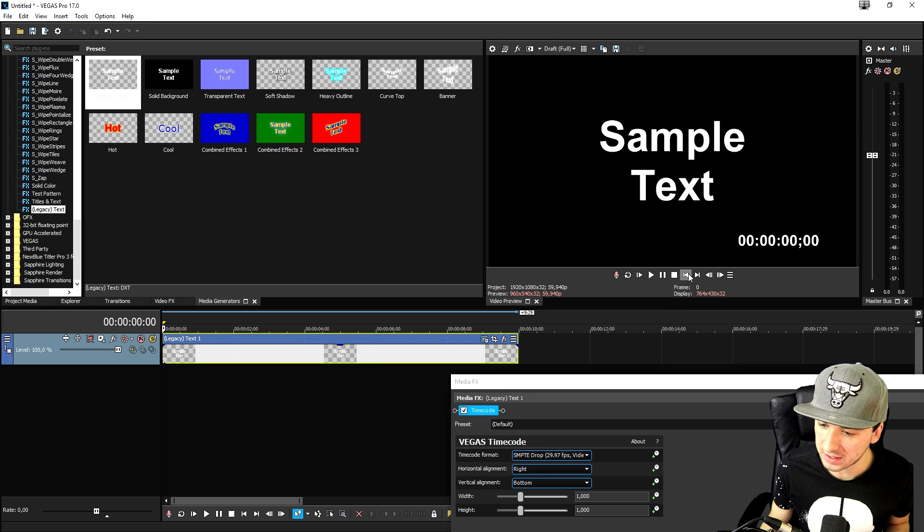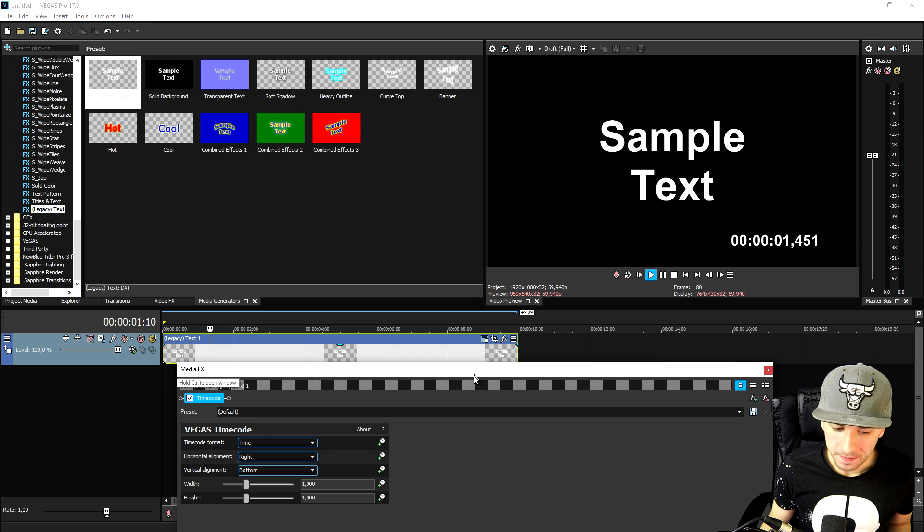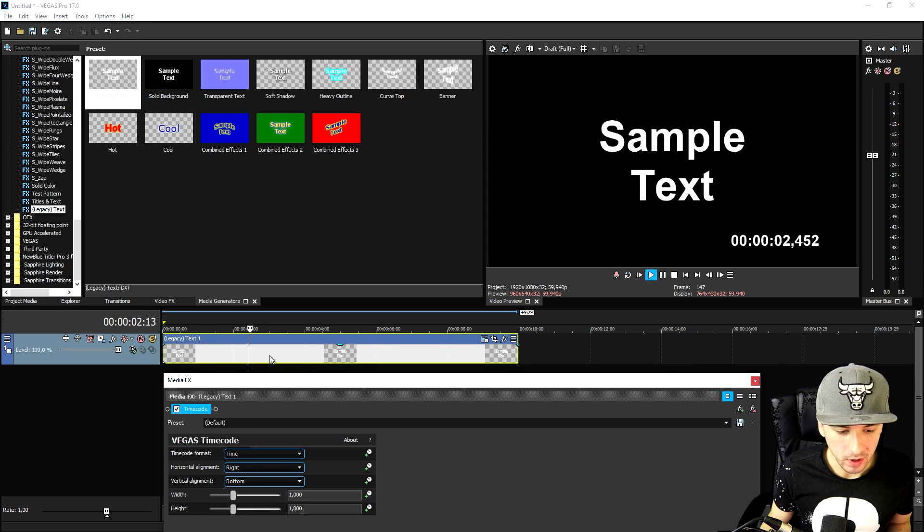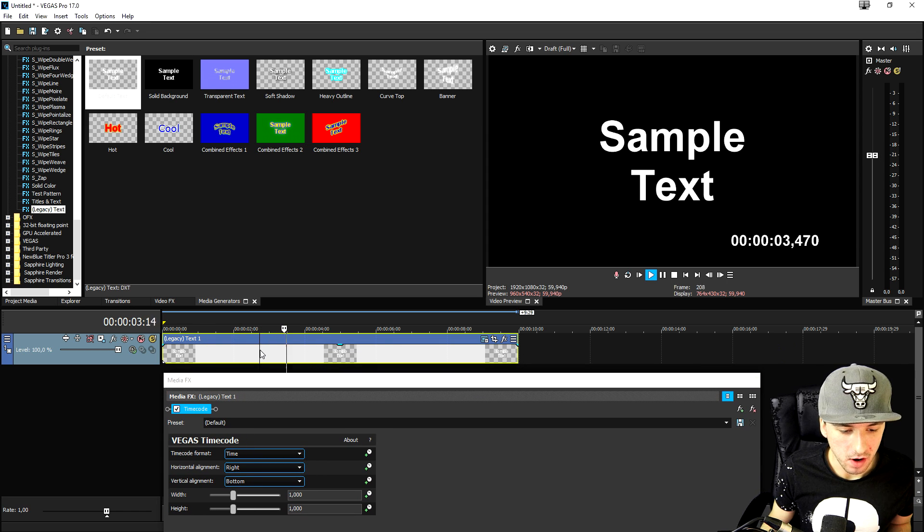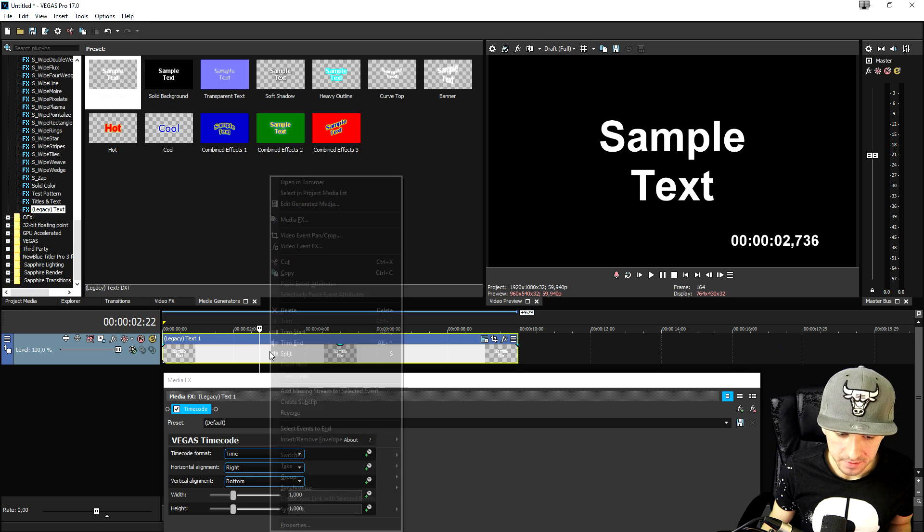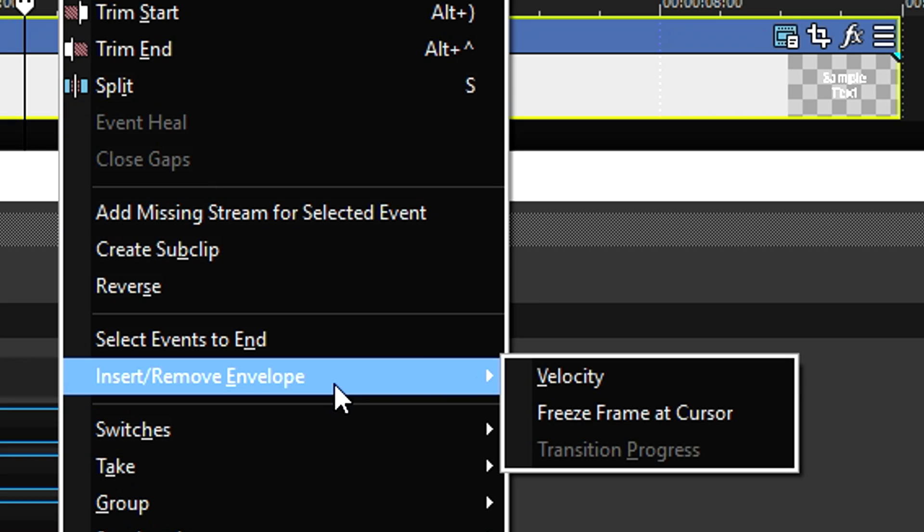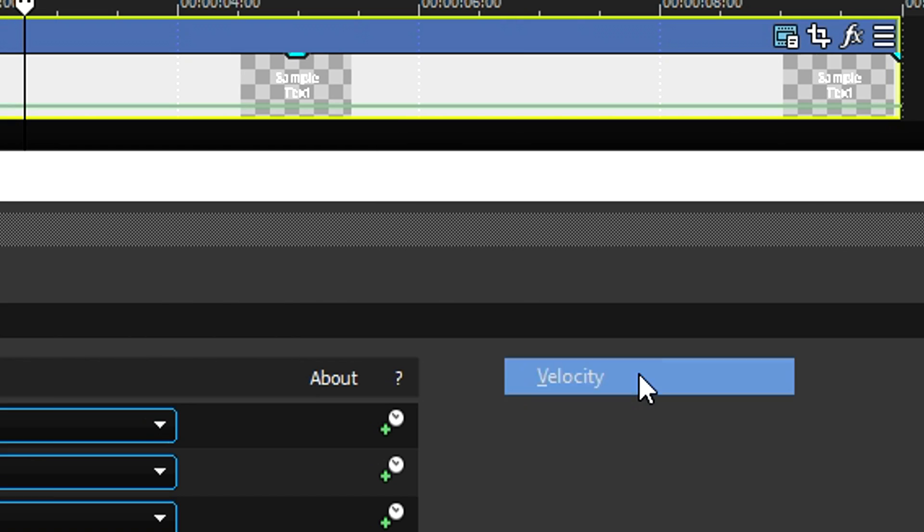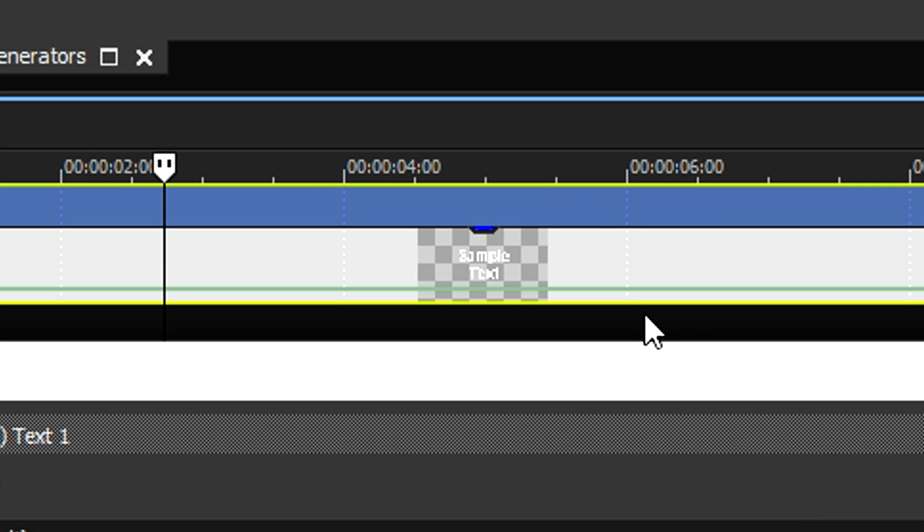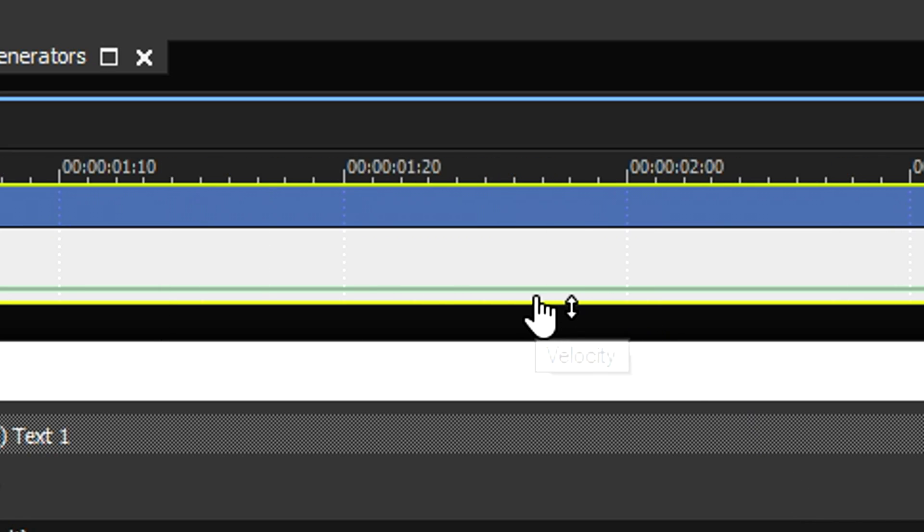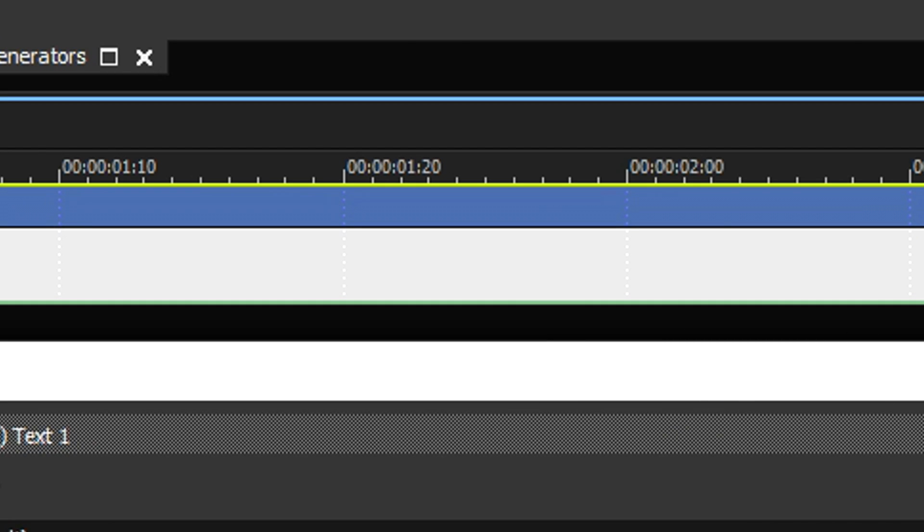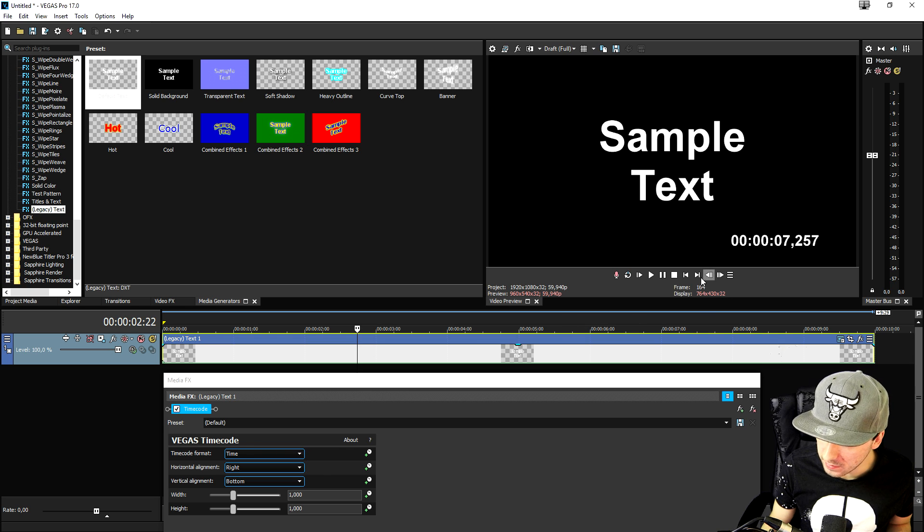So it's basically counting up. We don't want that. So we're going to right click also on the text layer and we're going to hit insert envelope and we're going to hit velocity. Now you see this green line right here you want to basically drag that all the way down. Now if I go to the very start and right now it's counting down. It is really really simple.